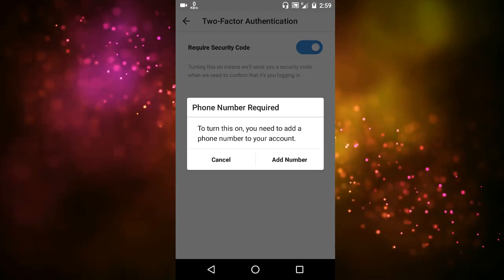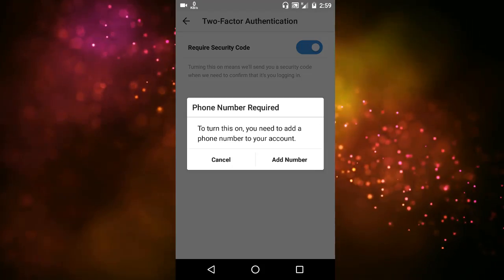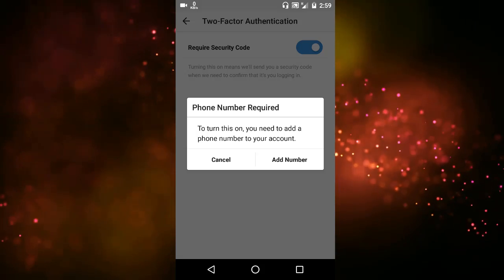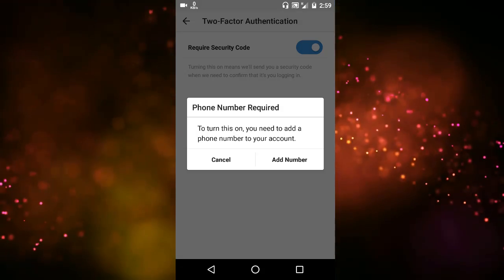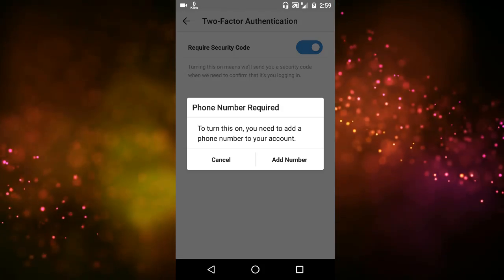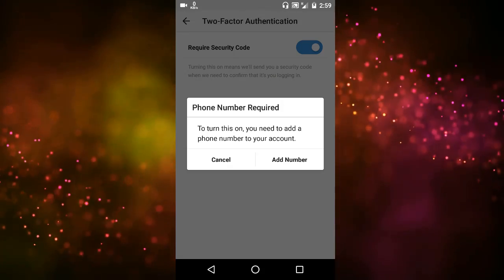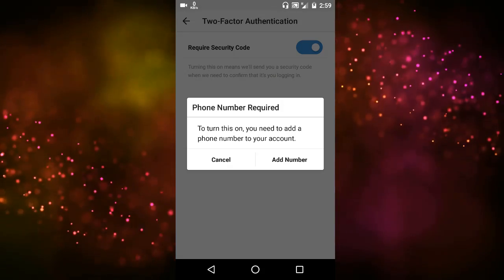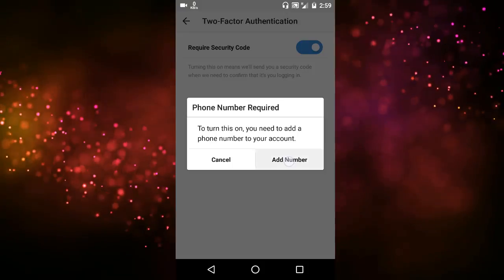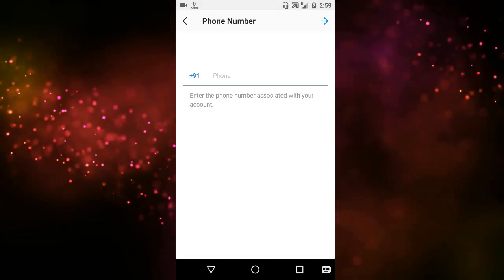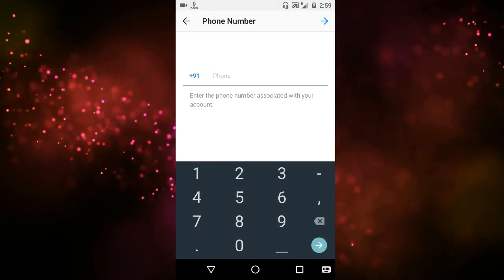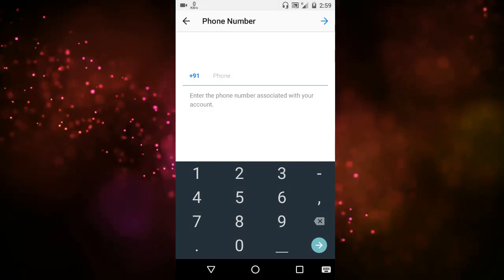So I haven't added any number yet, so I need to add the number. If you have added the number already, then you can skip this step. Then I will put my mobile number here.